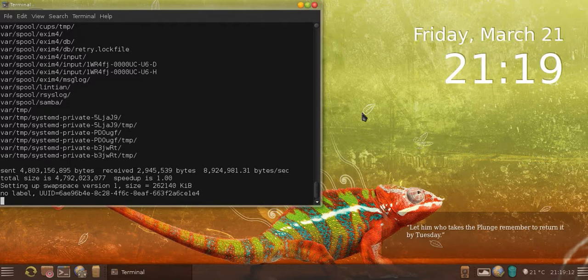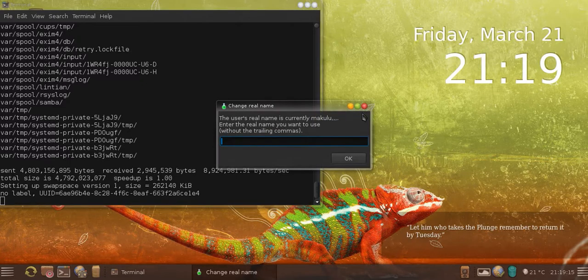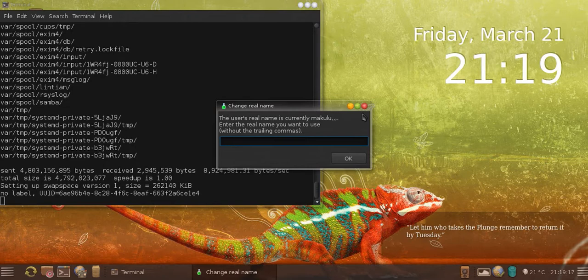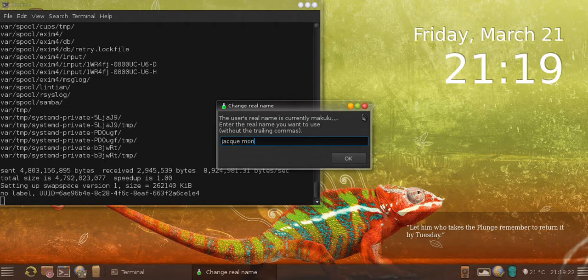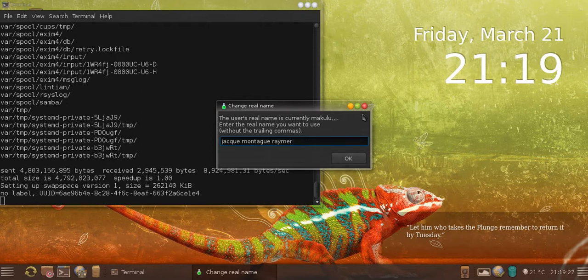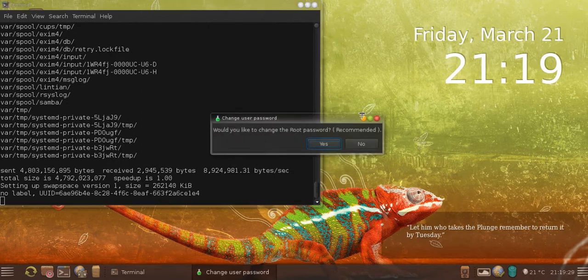I'm going to push enter and then just give the system a second to set up everything, give you your IDs, home folders and so forth. Now it's going to ask my real name, which is Jacques Montague Reimer. There we go, there's my real name, enter.